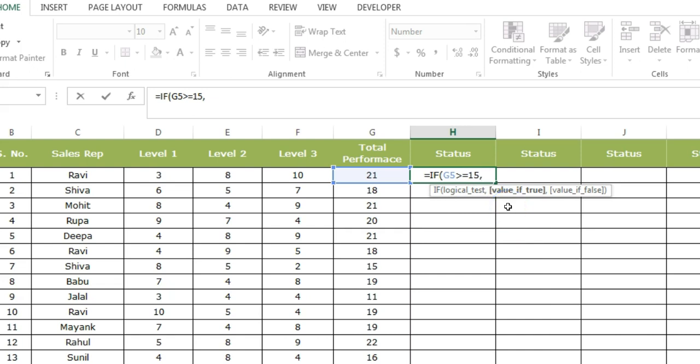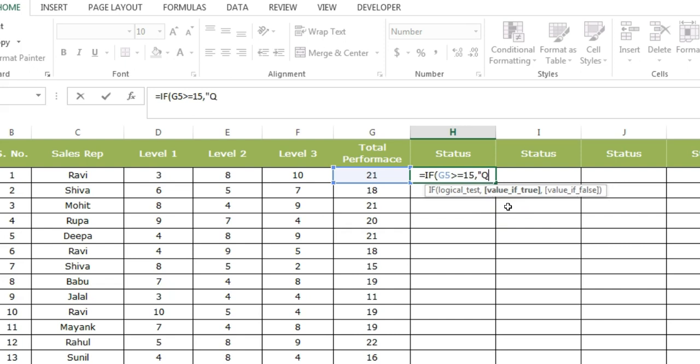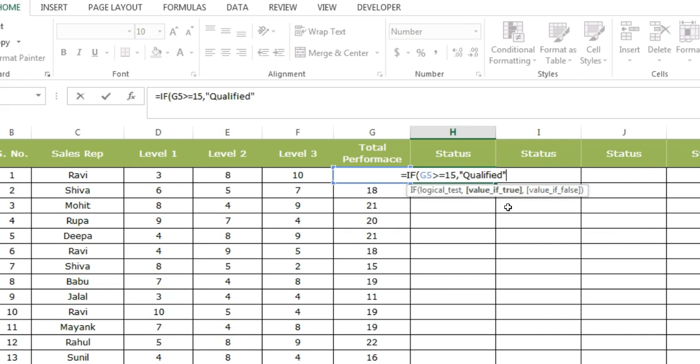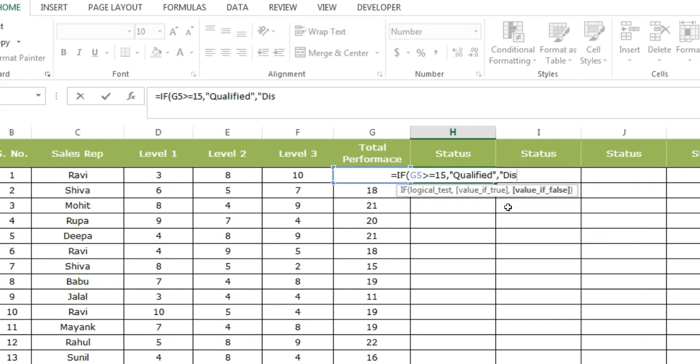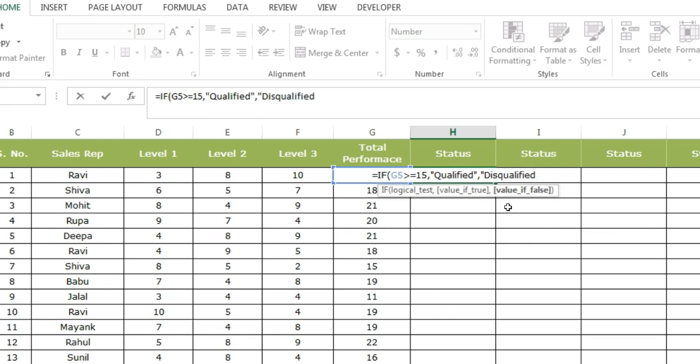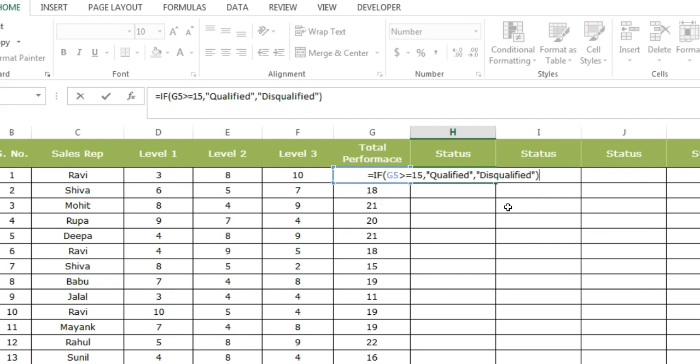So I'm going to say double quotes, qualified, double quotes. As I explained you earlier in the previous videos, it's a text, so that is why we are going to put it in double quotes, comma, double quotes, disqualified, double quotes. Now we are going to close down the bracket and press enter.